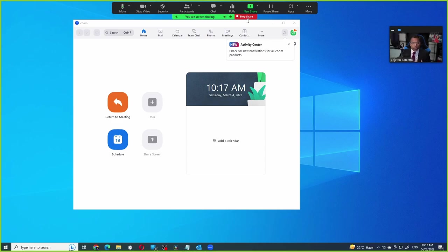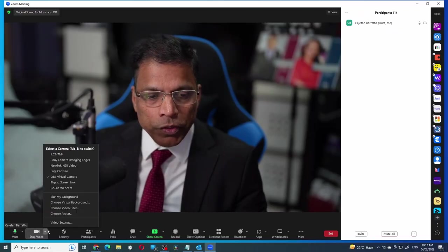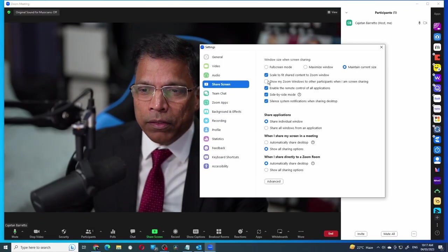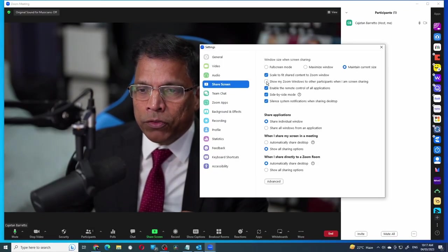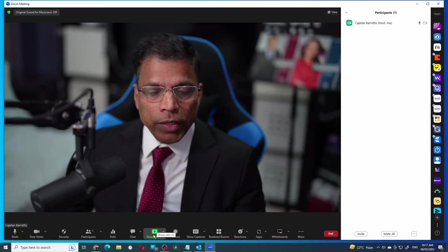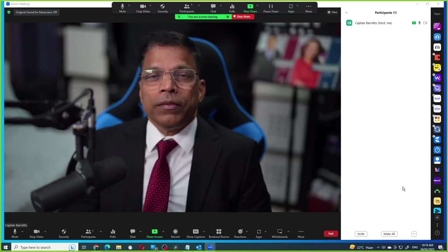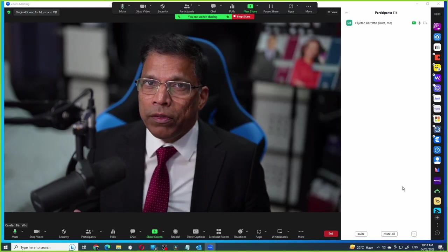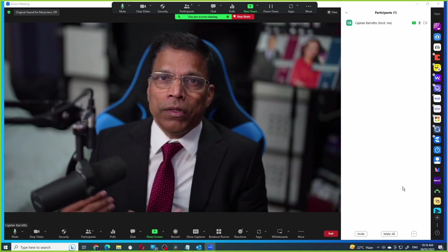If I want to enable it again, click stop share, go to video settings and enable the show my Zoom window option. Now when I share my desktop, Zoom will show its own window to the audience.